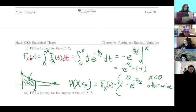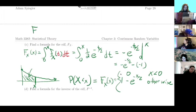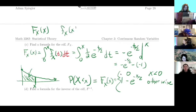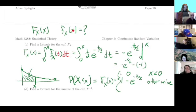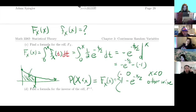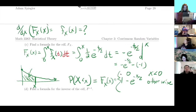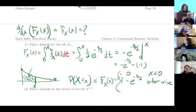Sometimes we know the CDF and want the PDF. If starting from the PDF we integrate to get the CDF, then going the other direction we differentiate the CDF to get the PDF. So: integrate the PDF to find the CDF, differentiate the CDF to get the PDF — we can go in either direction. In fact, that's something you have to do on the Monday homework.